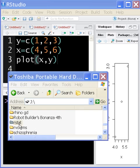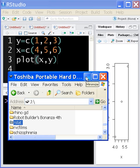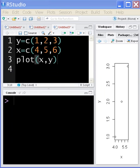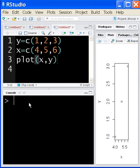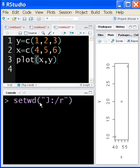I have a folder called rstat in the J drive. I want to make that my default directory. How do I do that? I click in here and I key in set working directory open parens double quotes j colon slash rstat.